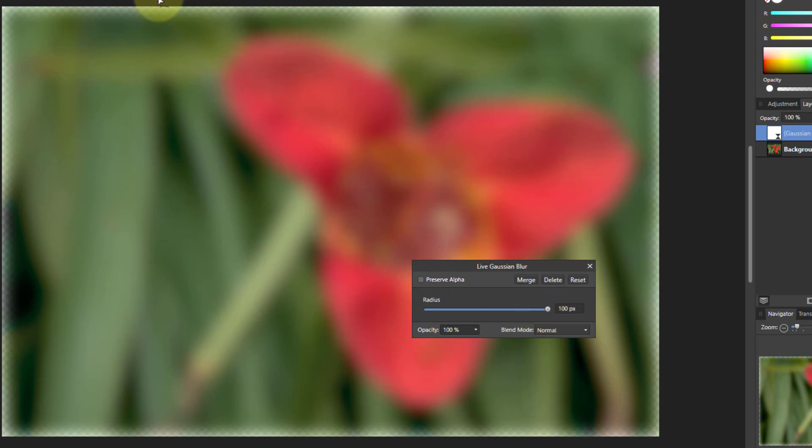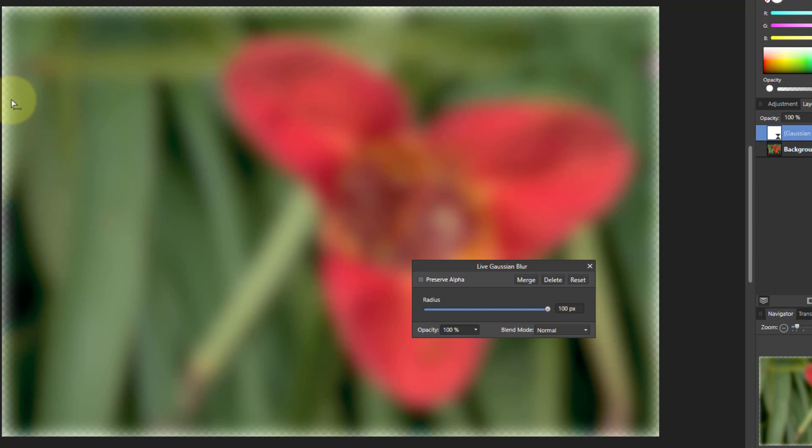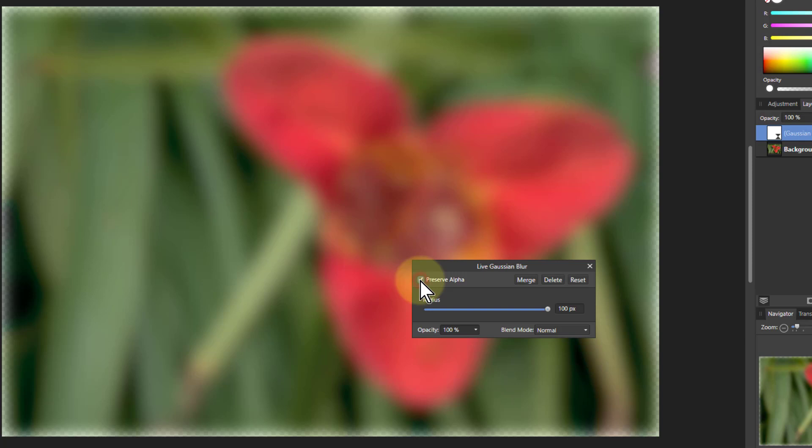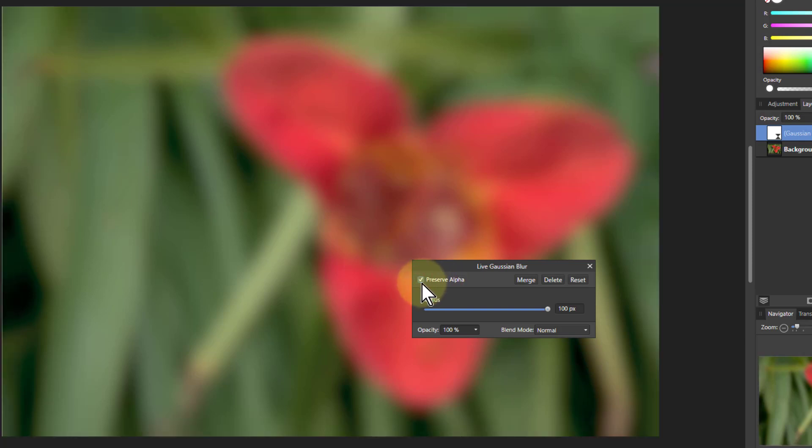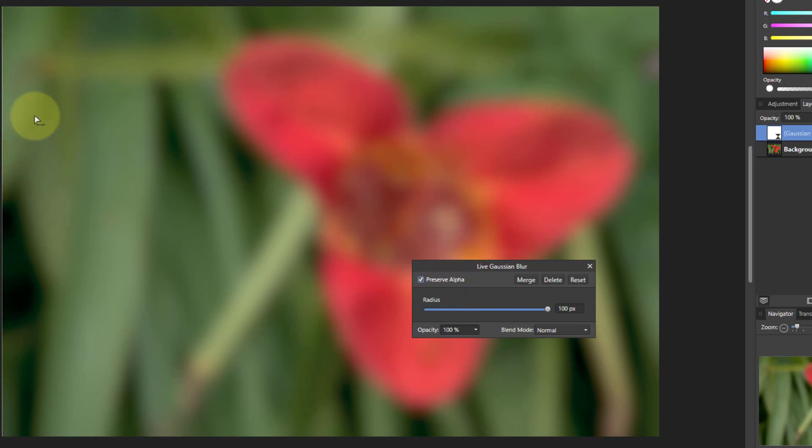And what you get is this sort of thing around the outside here which is actually effectively going transparent because you can see the checkerboard underneath, which means if you printed it you'd get a blurred outline in the picture. To get rid of that I click on preserve alpha, which means preserve means hold it and alpha is a technical term just means transparency, so it means don't let it get transparent.